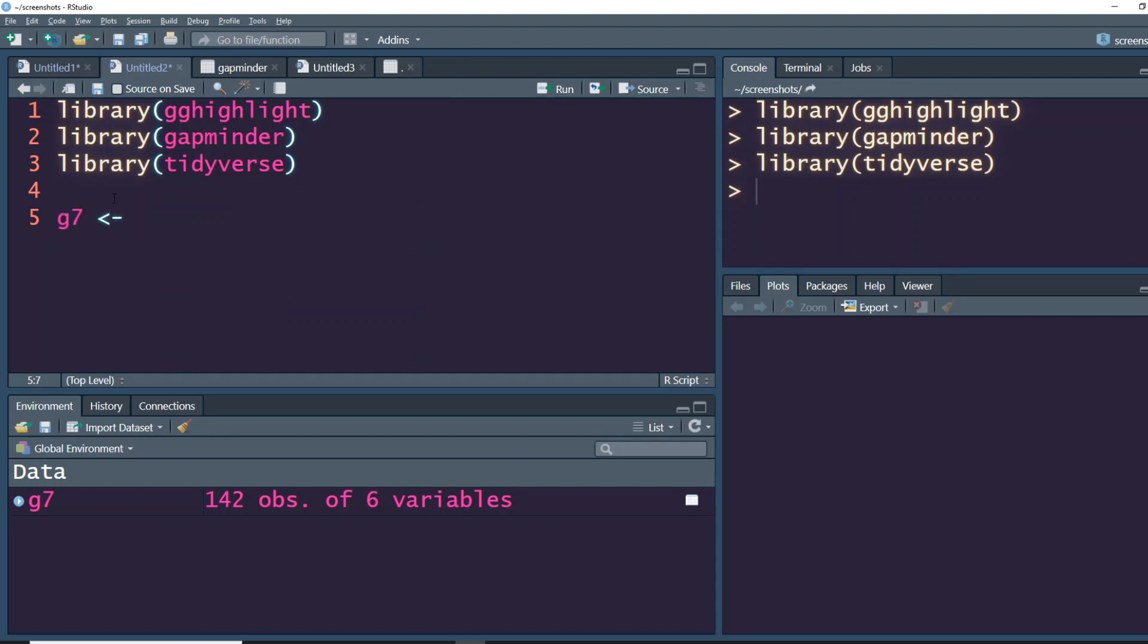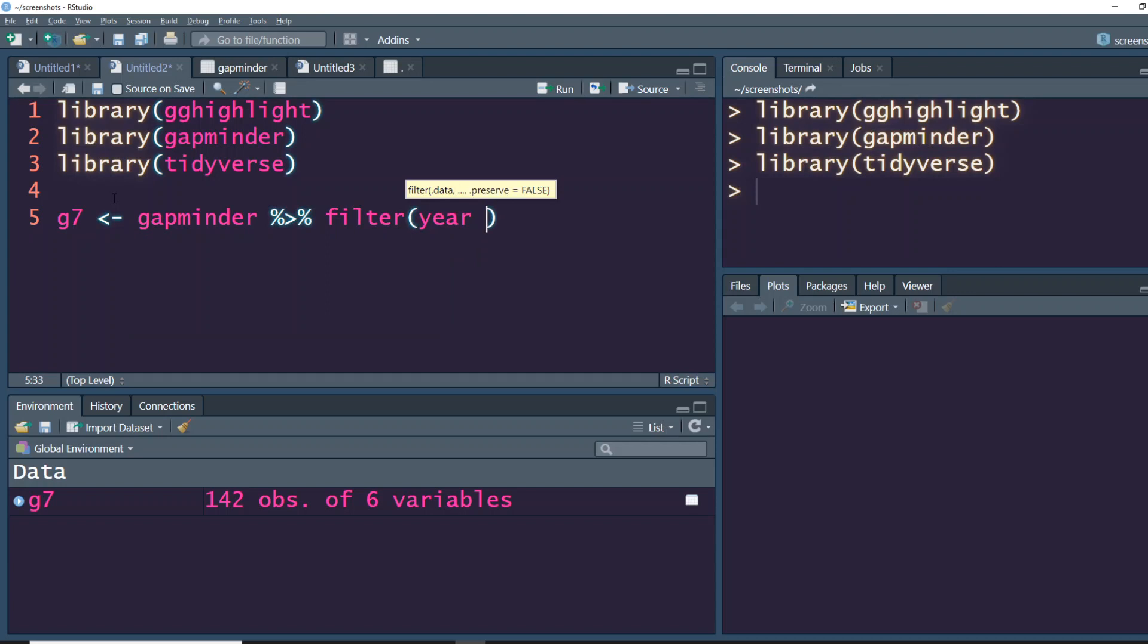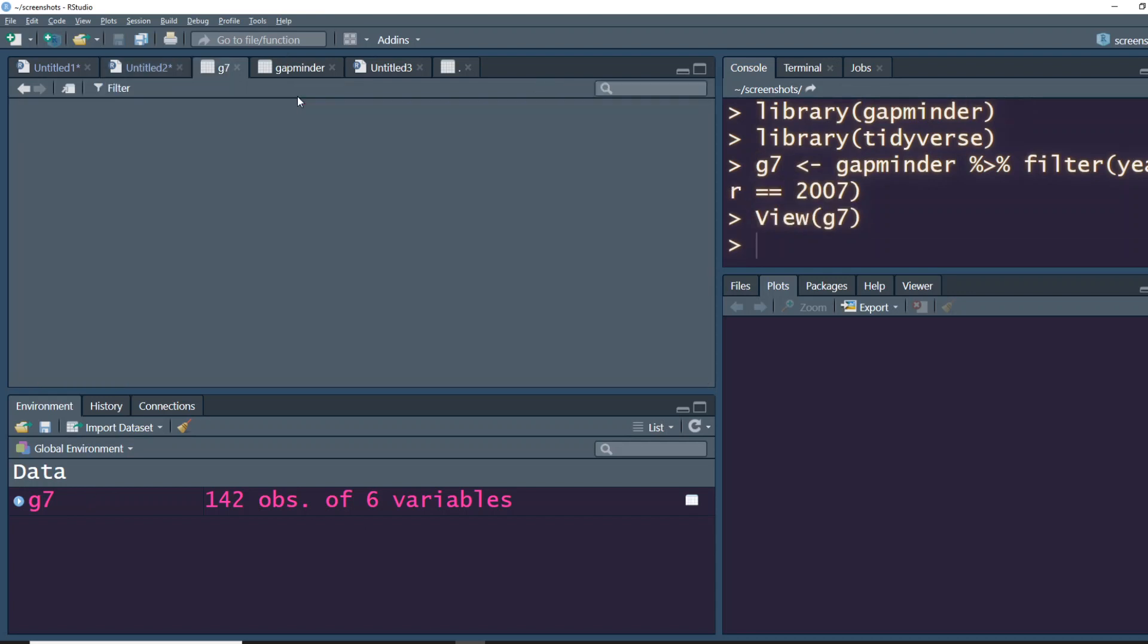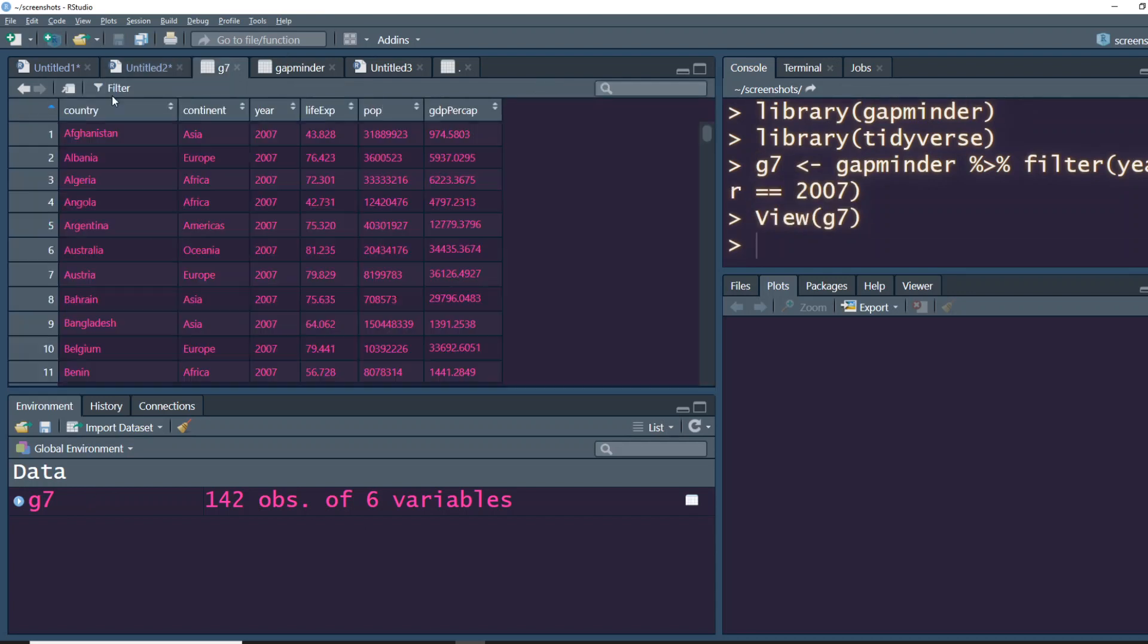We'll take one particular year, in this case 2007, and then we'll store it as a new dataframe subset called g7. gapminder filter where year is equal to 2007. So our dataset is successfully saved.